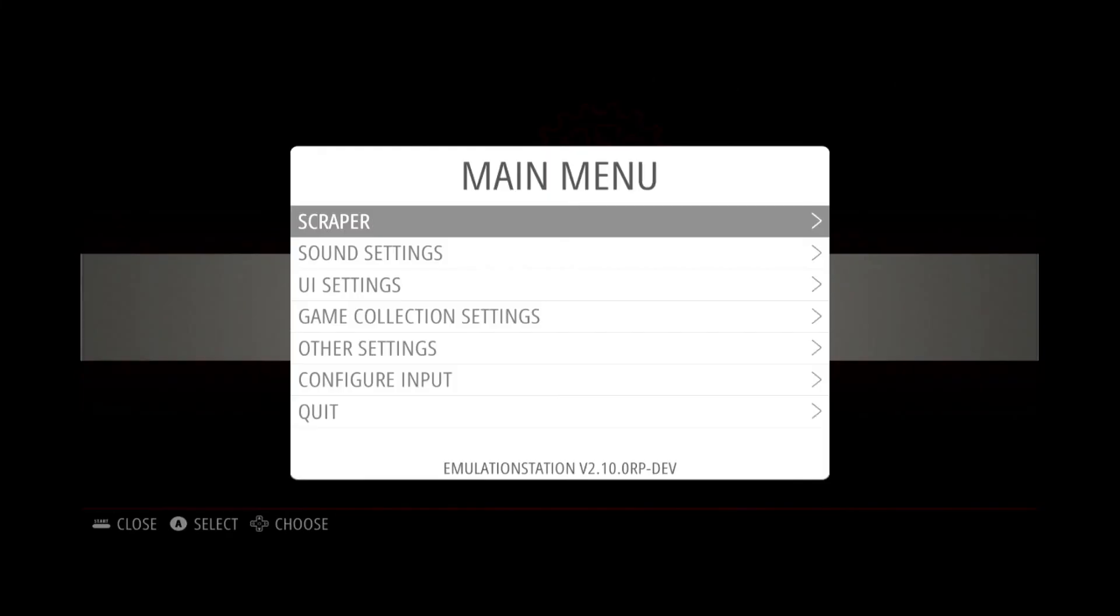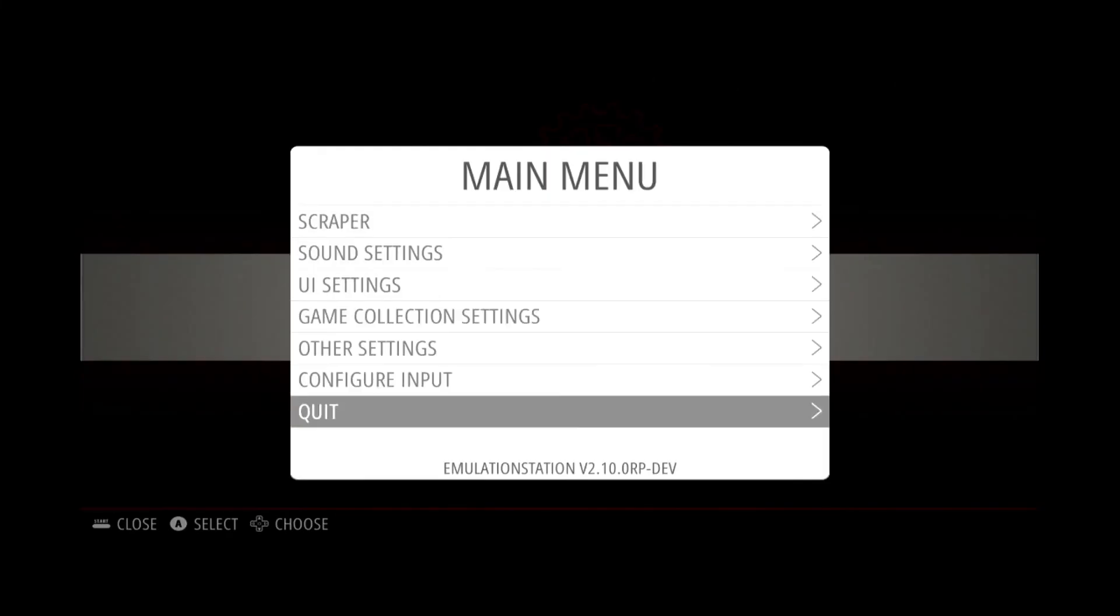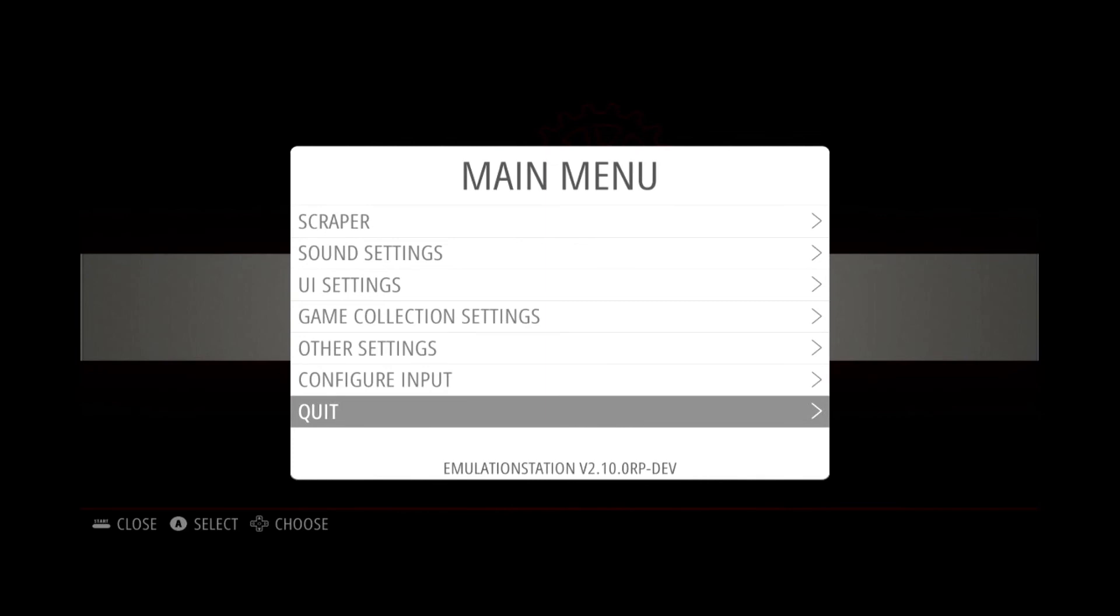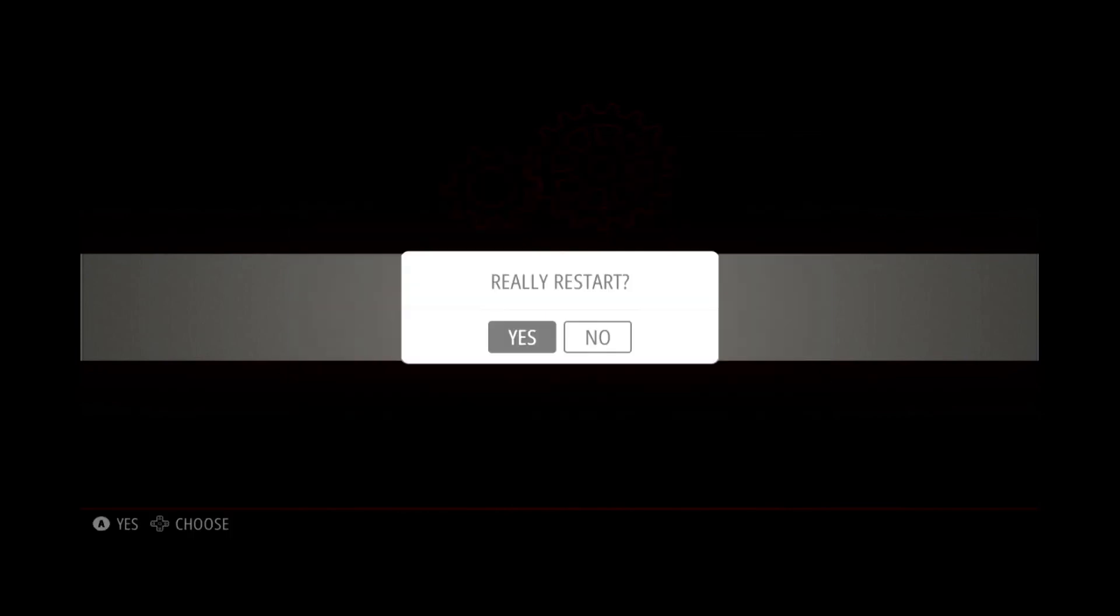What we can do here is quit out of Emulation Station. And we will restart the system. And we will see our animation when it comes back up.